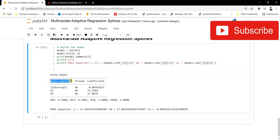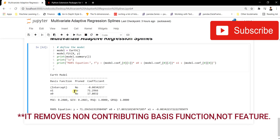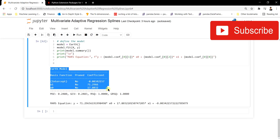Let me explain what the model summary means. The basis functions are created during the forward stage at the knot locations where linear regression lines are joined. The 'pruned' column indicates whether a basis function was removed during the backward stage. If pruned says 'no', that basis function is contributing to the model's prediction and was not removed. For feature one and feature two both showing 'no', it means both features are contributing and have not been pruned. If a feature wasn't contributing, the pruned column would say 'yes'.